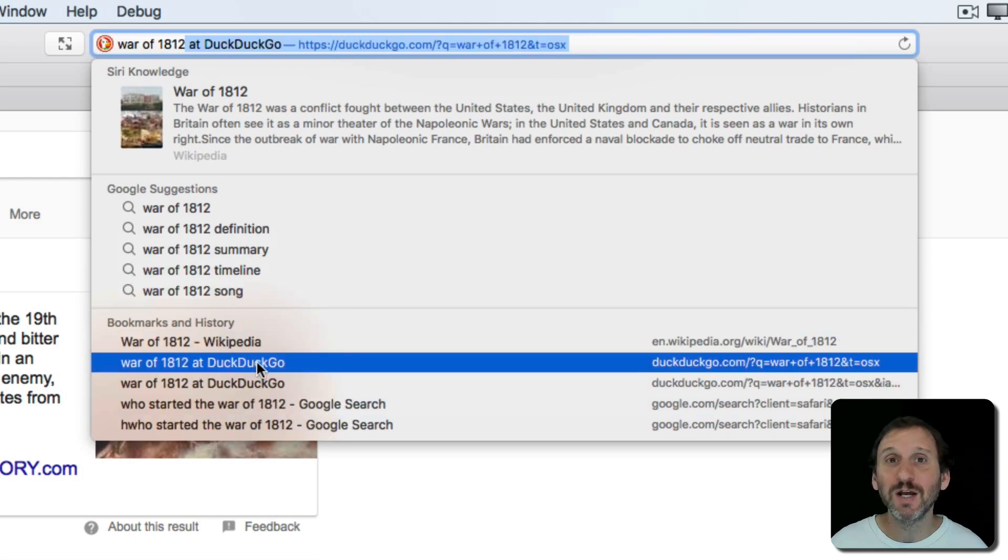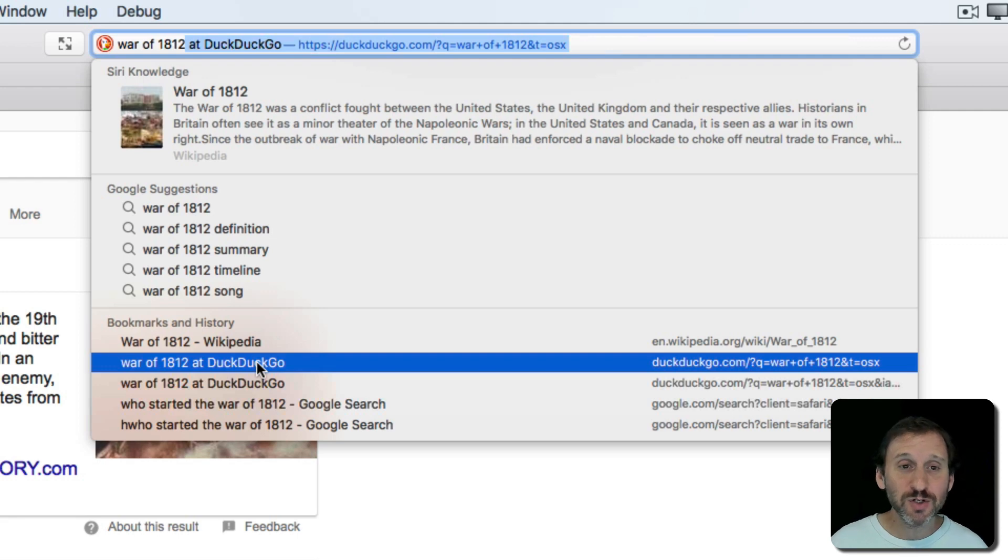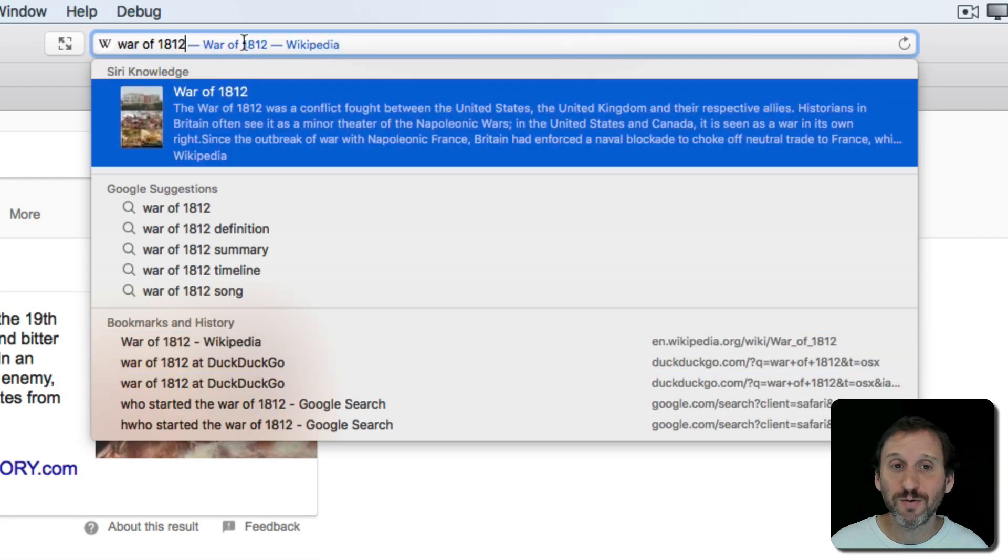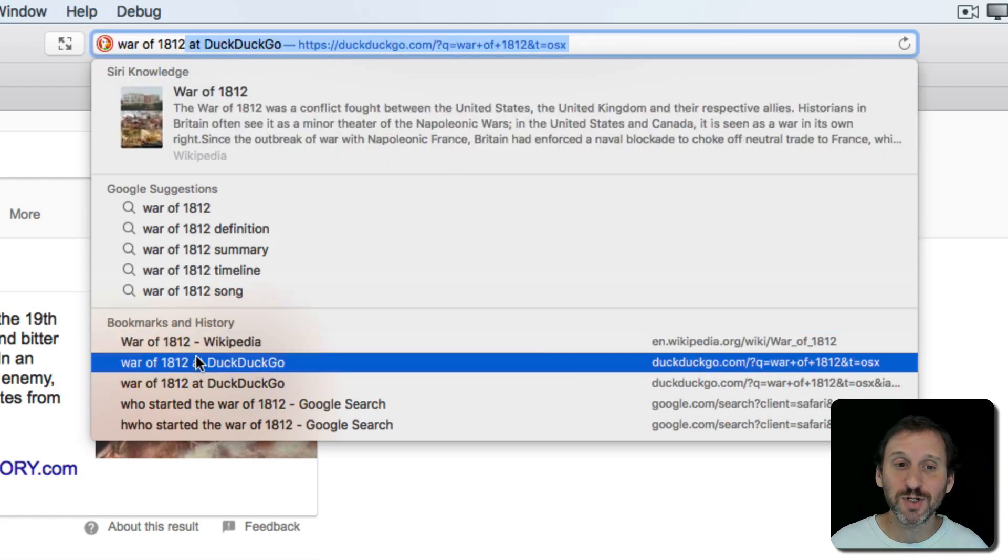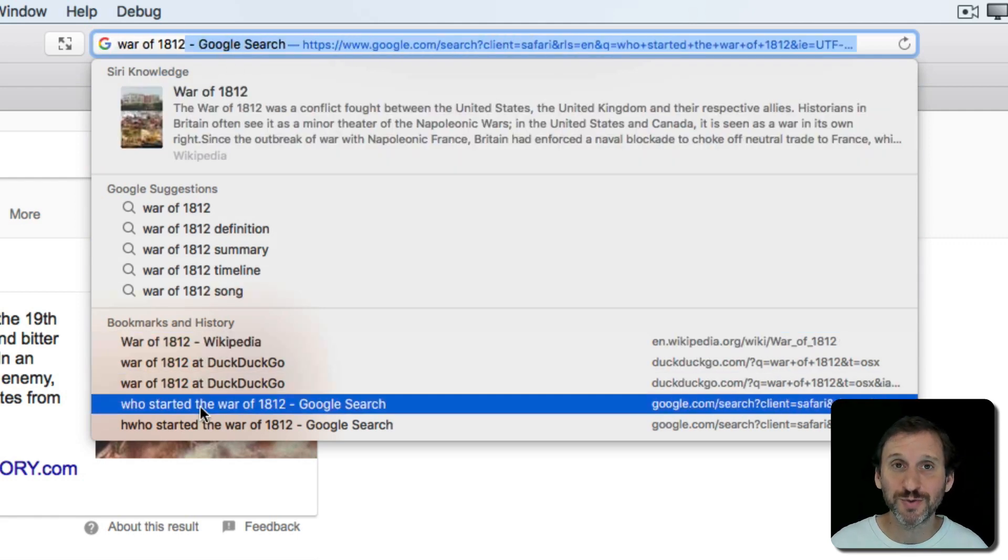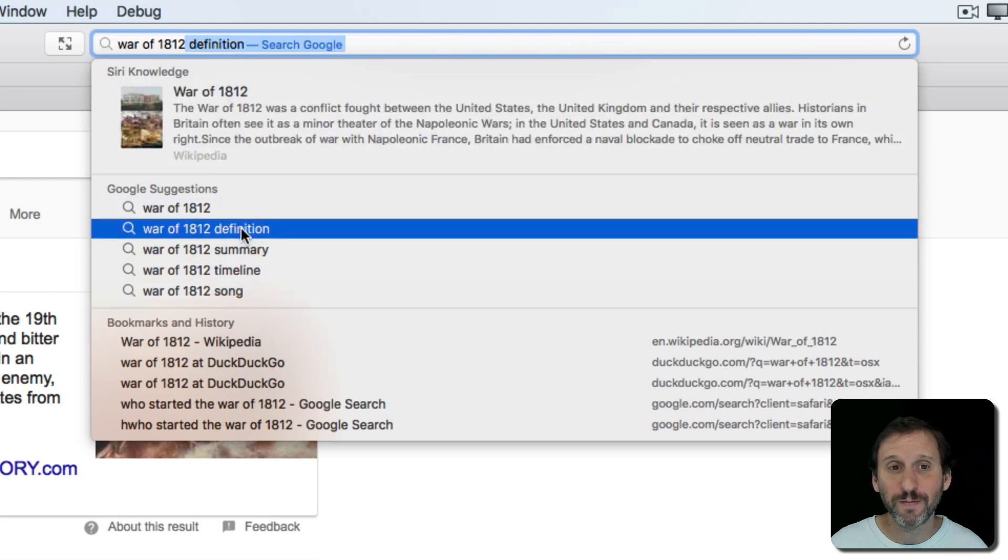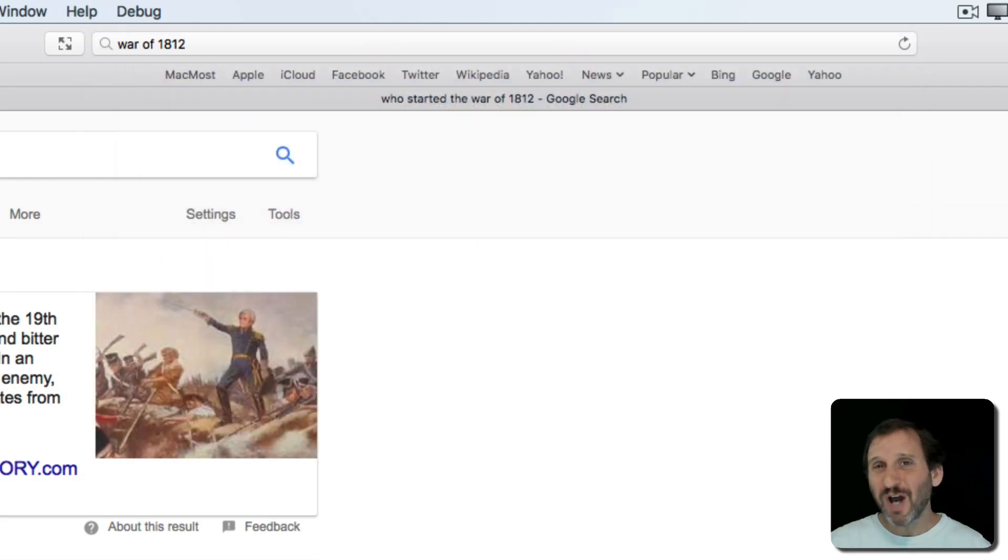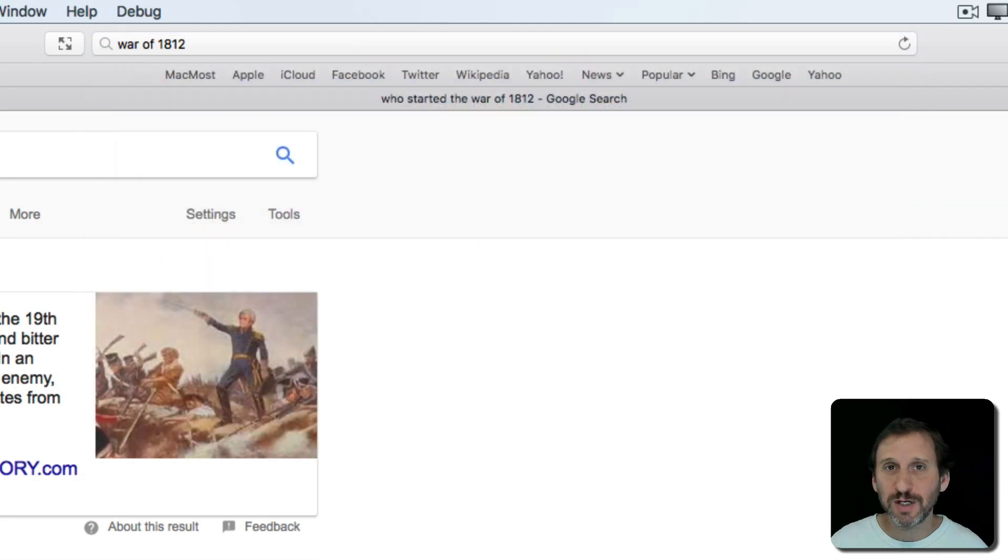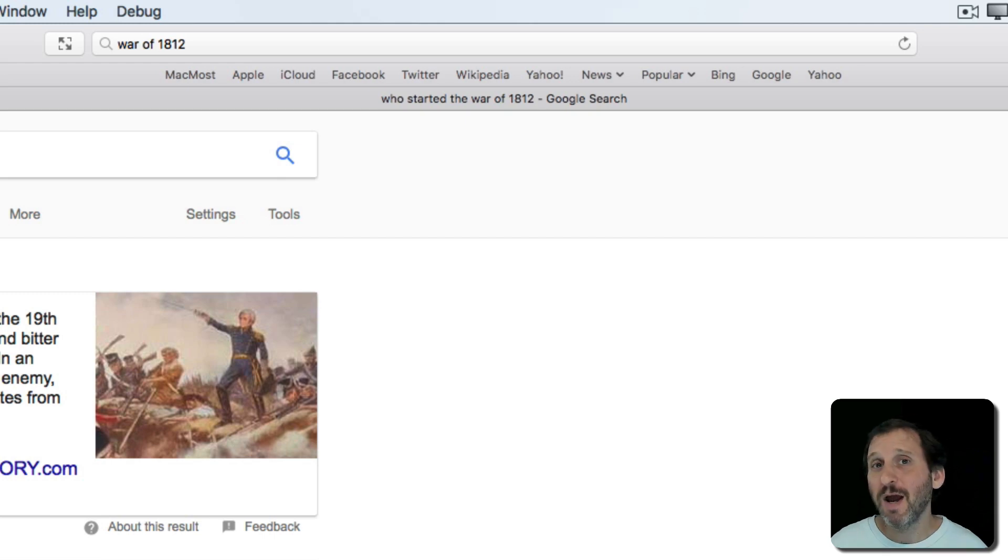You'll also get results in your history. So if you have recently looked at a page instead of searching through your history you can always just type up here and usually history results will come up in the search engine as well. Now there are tons of search tips and tricks. I've gone over some of them in the past. I'm planning on doing more videos in the future.